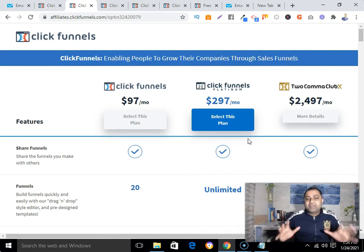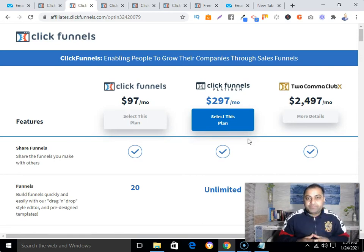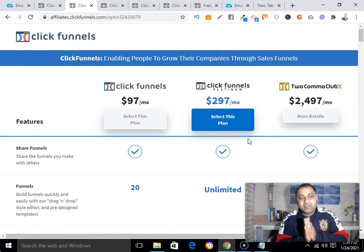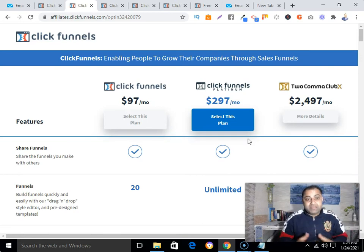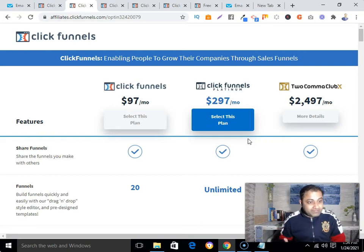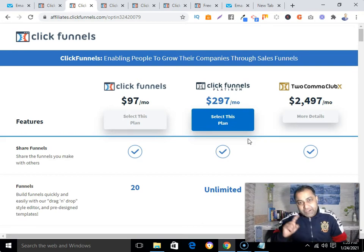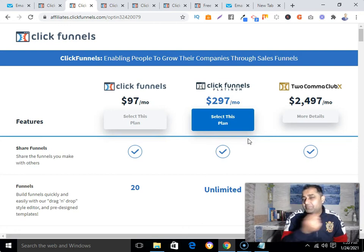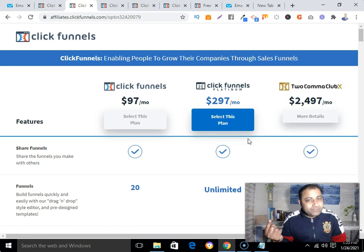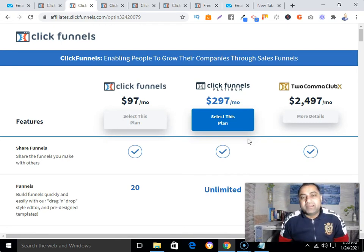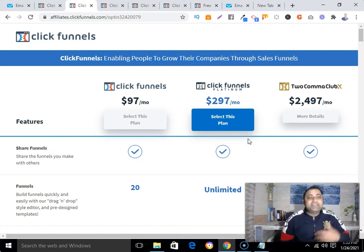Now for my recommendation based on your business needs: if you solely want a good sales funnel builder and you have the budget, go with ClickFunnels. I'm personally using ClickFunnels and it is getting me leads and sales. If you're tight on budget, go with GetResponse, because with their $15/month plan you can create one sales funnel, send emails, collect emails, and build your email list.